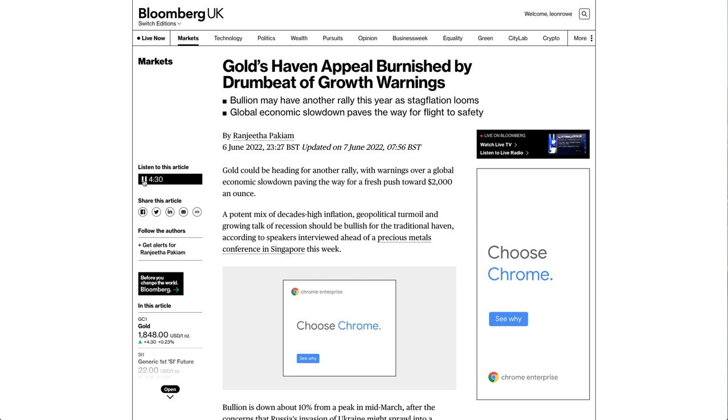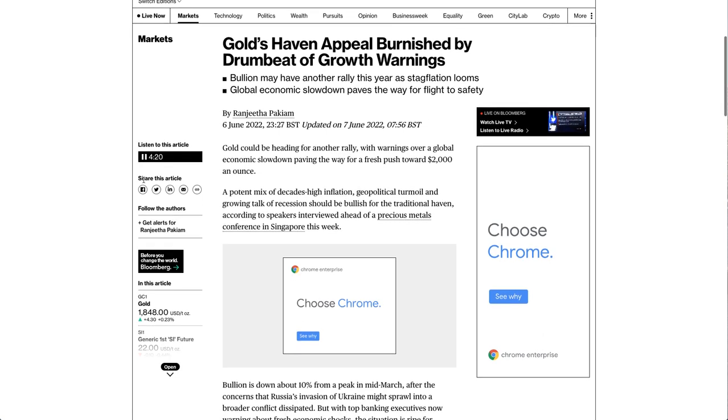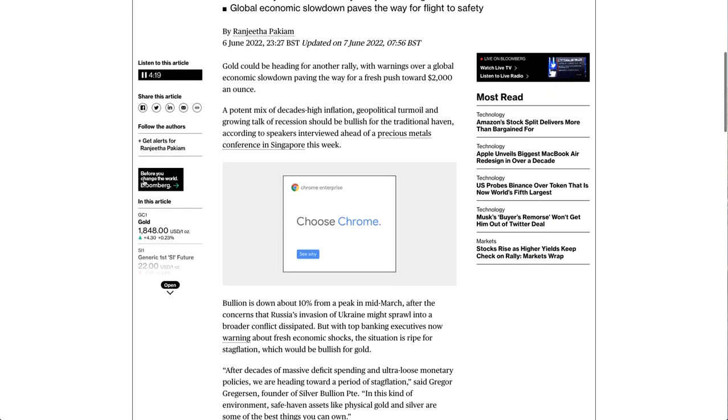A potent mix of decades-high inflation, geopolitical turmoil and growing talk of recession should be bullish for the traditional haven, according to speakers interviewed ahead of a precious metals conference in Singapore this week.